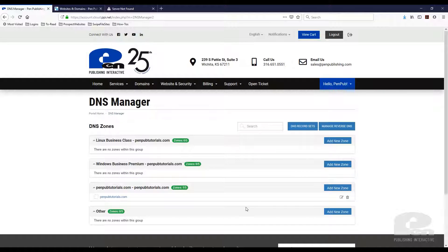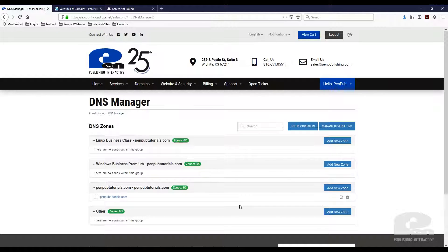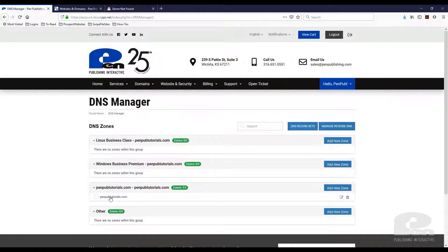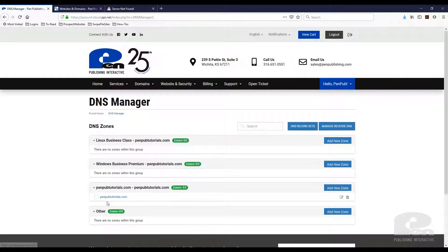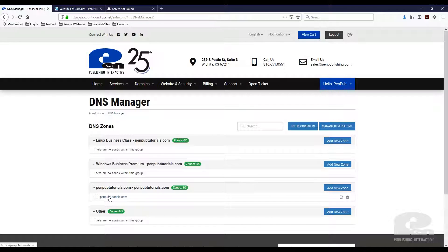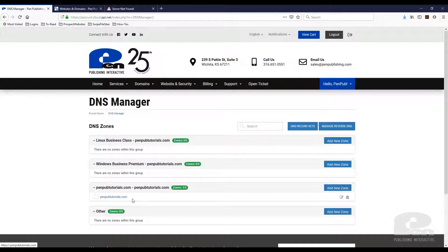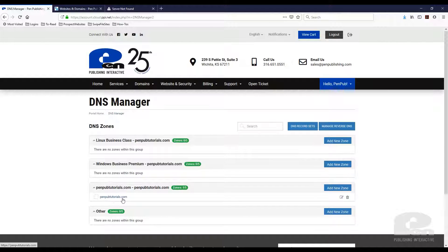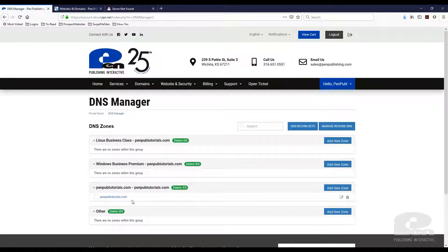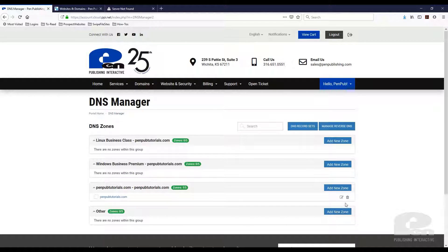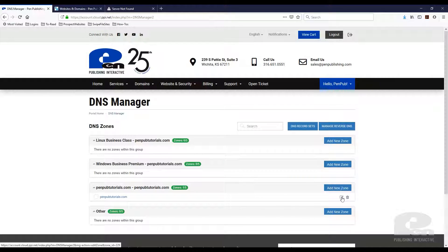Again, in this demo I'm gonna walk through the PenPublishing interface for our partners. So here is the PenPubTutorials zone file. Again mine says PenPubTutorials.com because that's the domain I'm working with. Make sure that you're working with the one that you just created a subdomain for. Then you're just gonna hit edit zone.